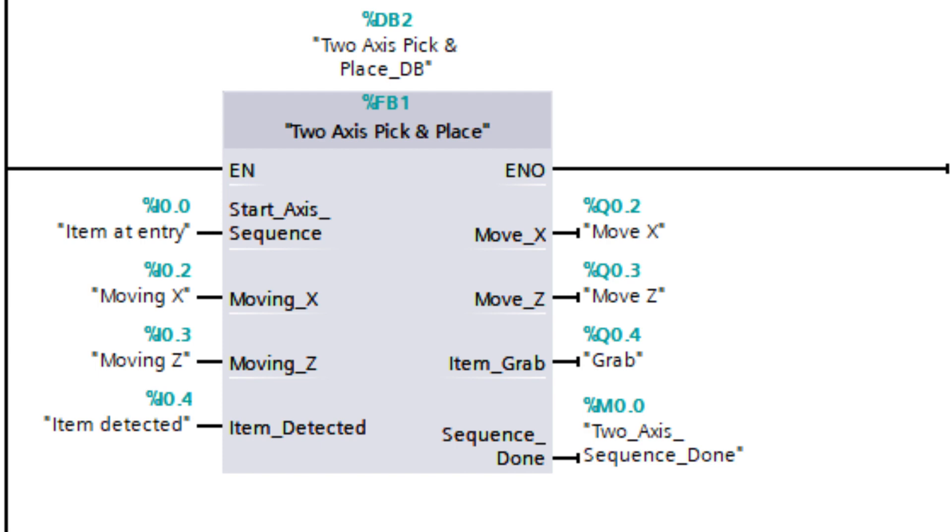I have made a function block for the two-axis picker that I will use and connect my tags to. Let's open up the function block and see how I programmed it.